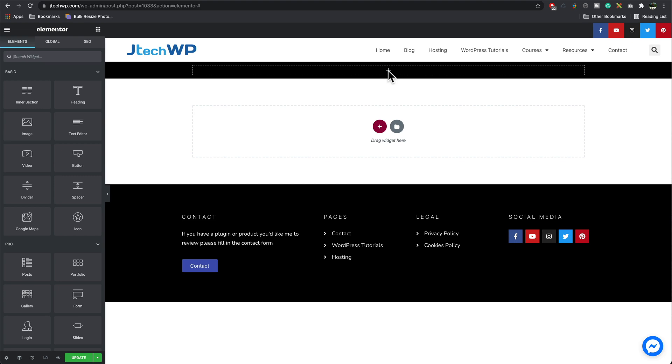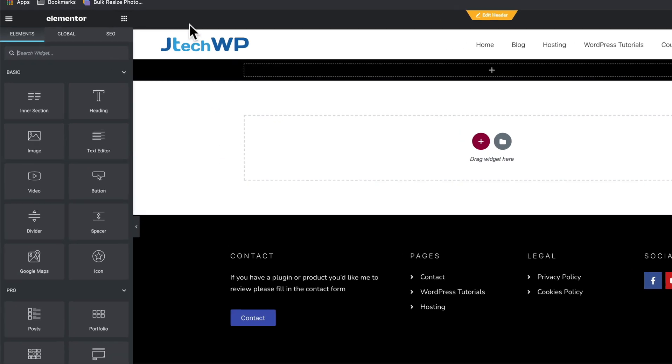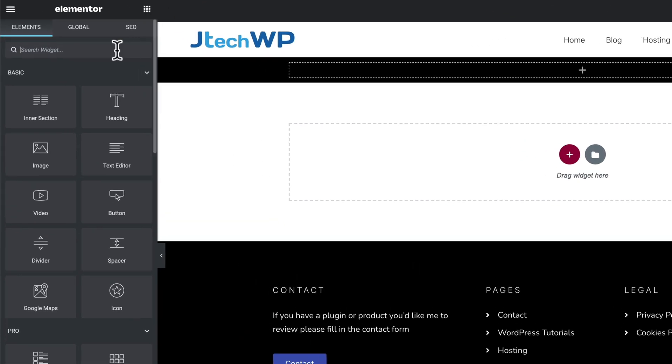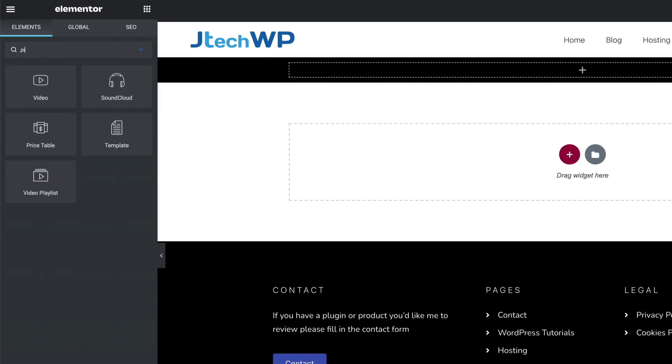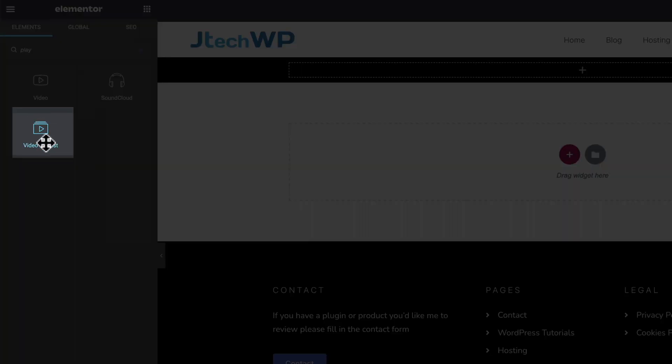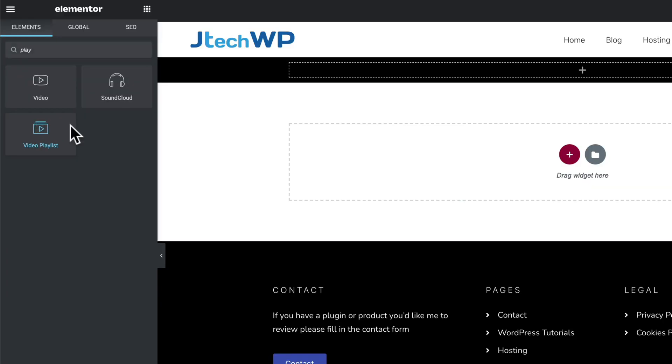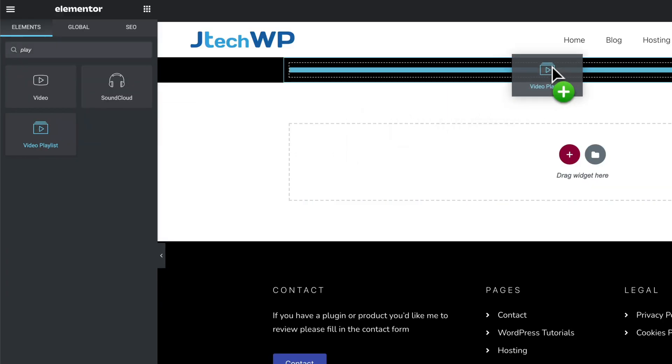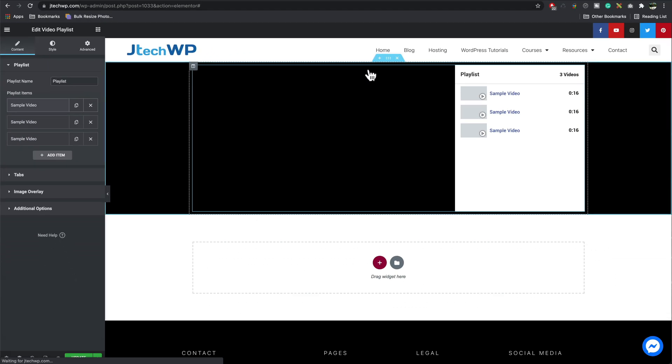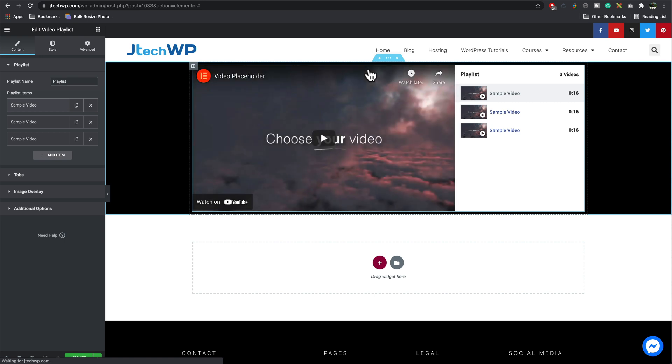I've created a section for our widget to go in. I just do a search for playlist and it's this one here, video playlist. Drag this into our section and it comes populated with some demo content.